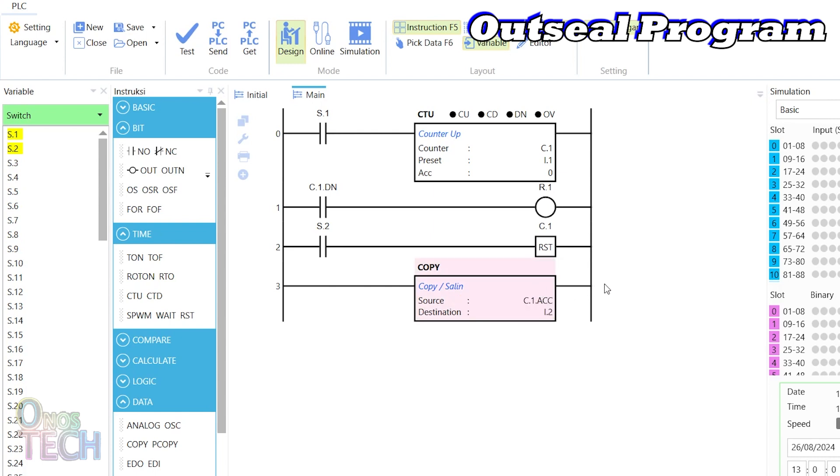The Modbus discrete input addresses for switches S1 and S2 are 10001 and 10002.